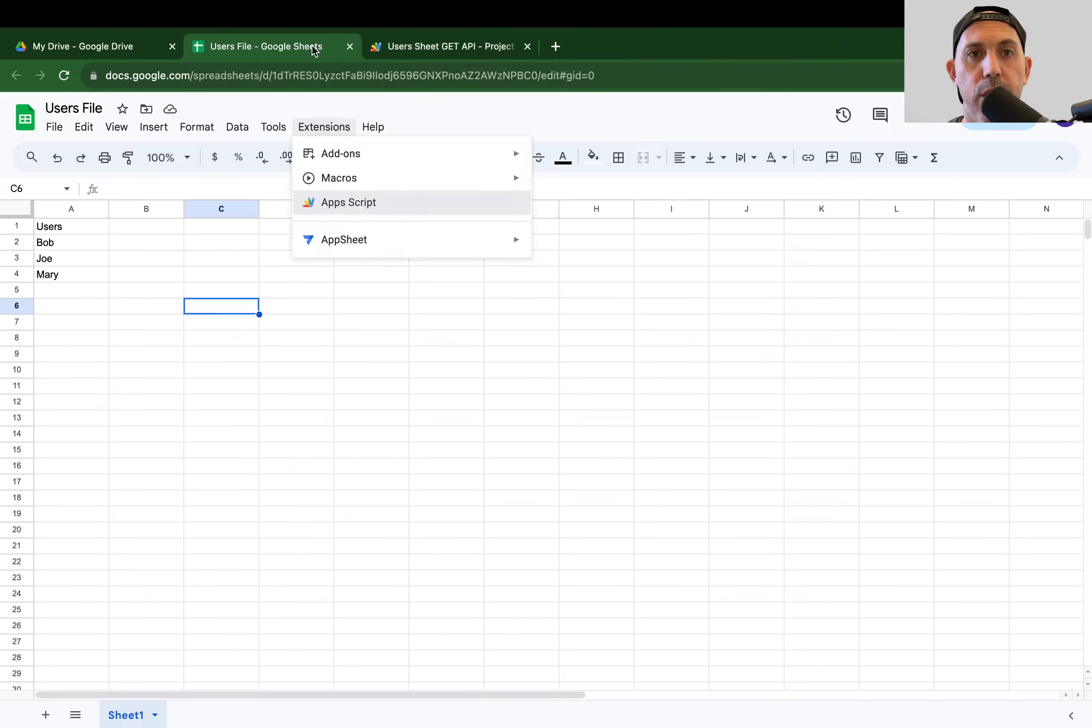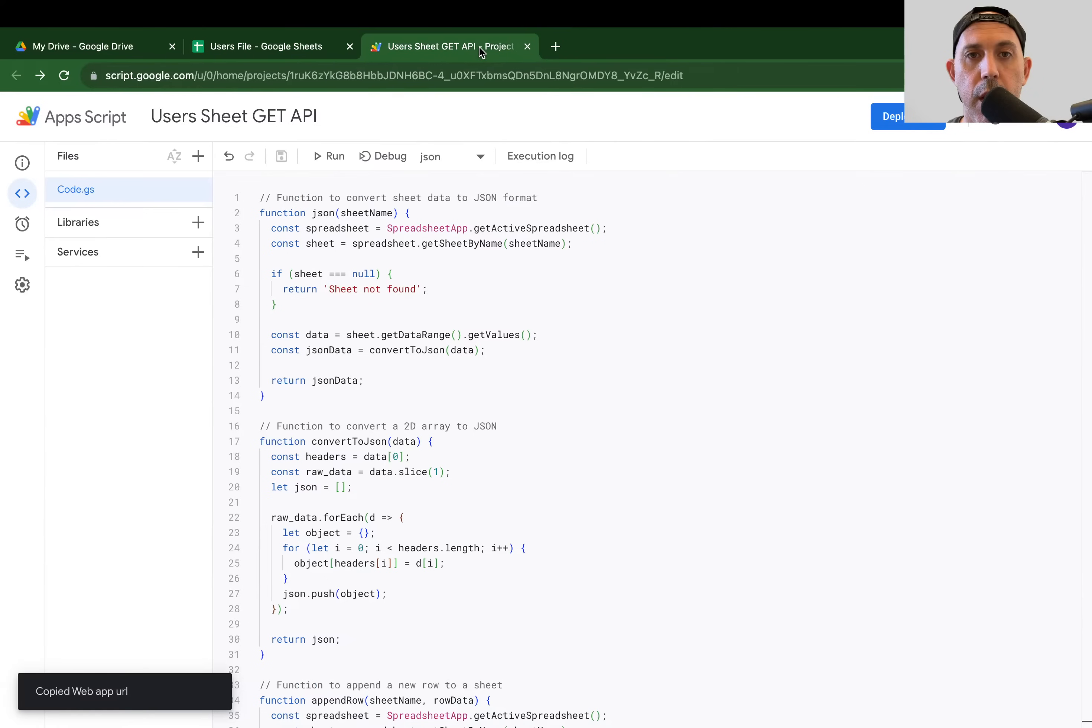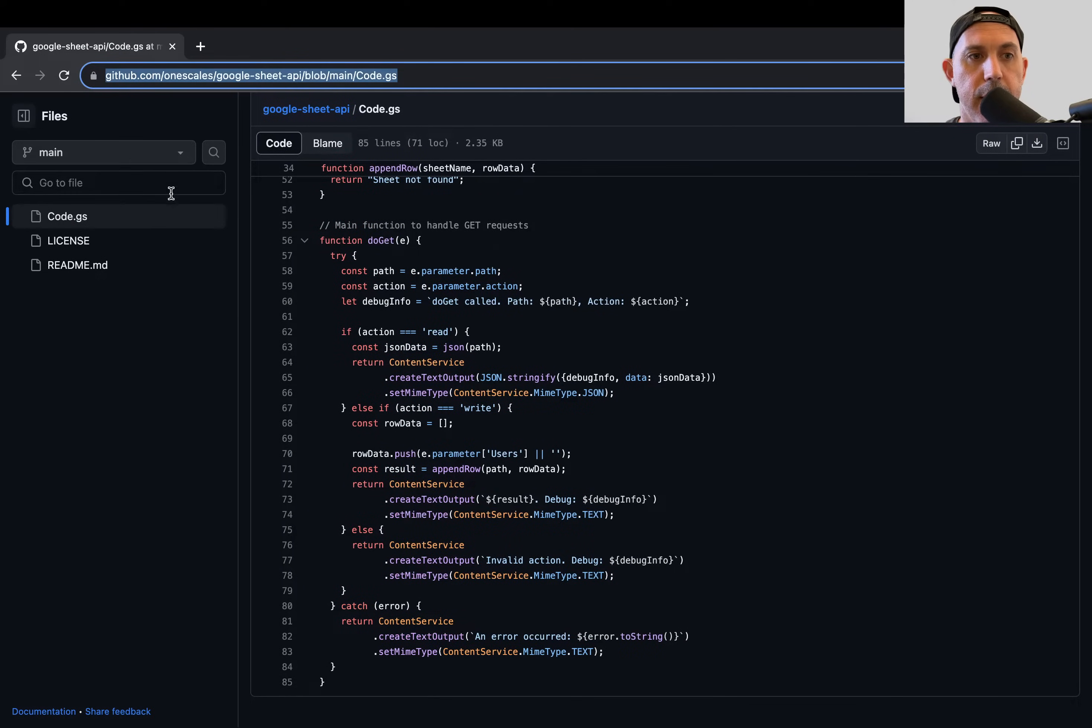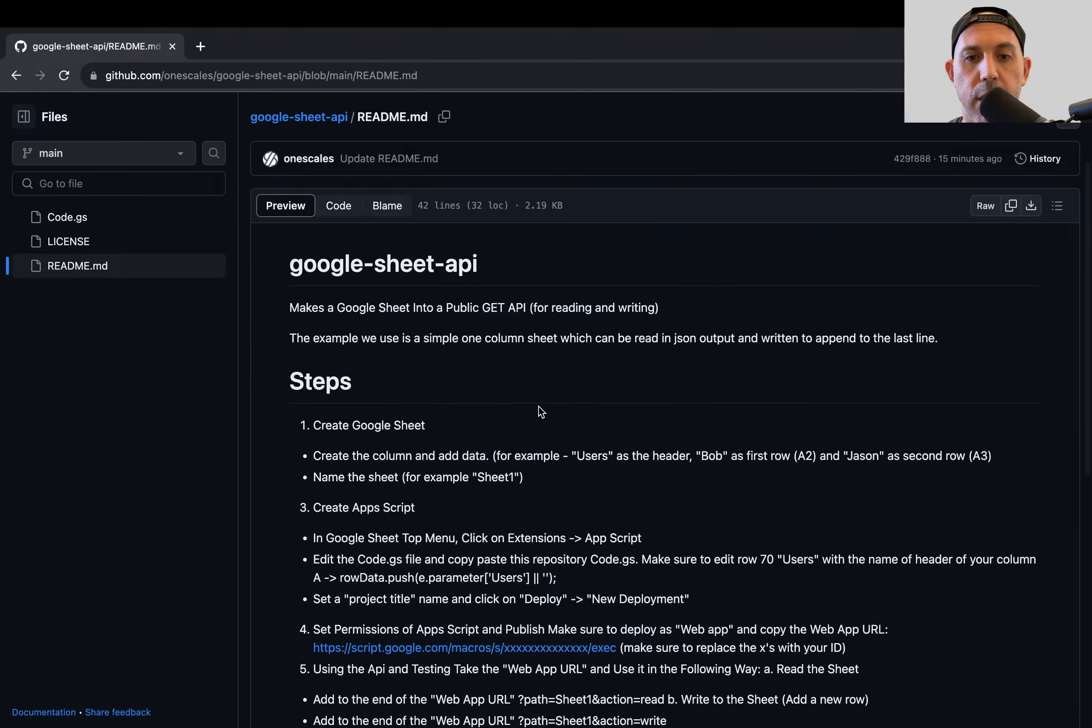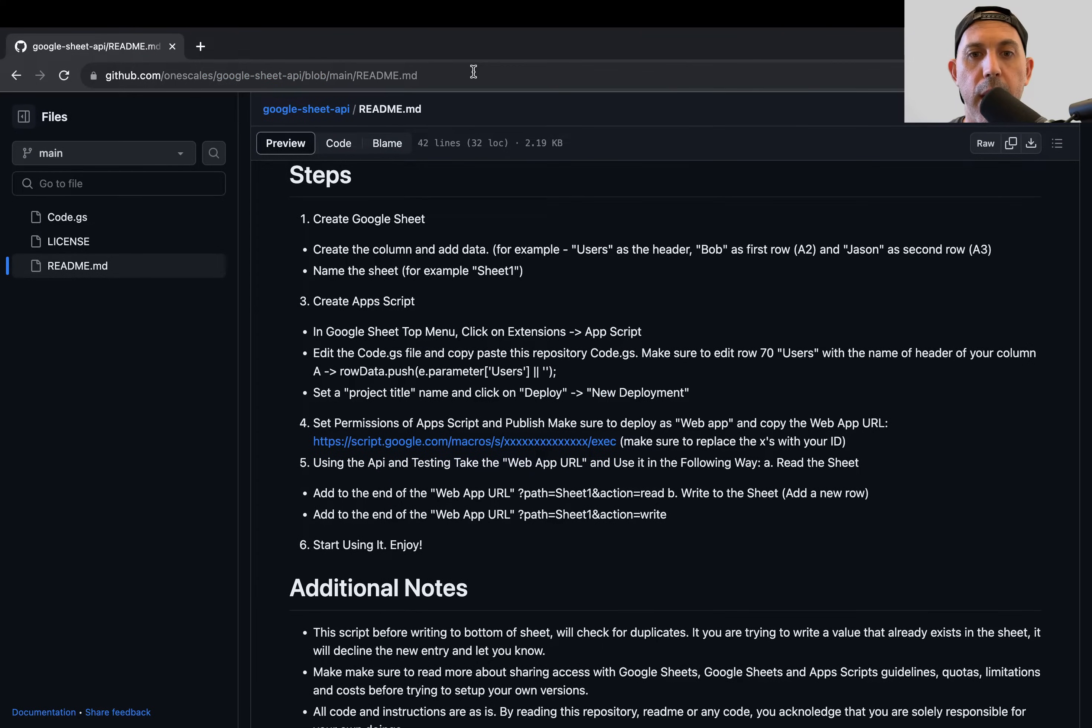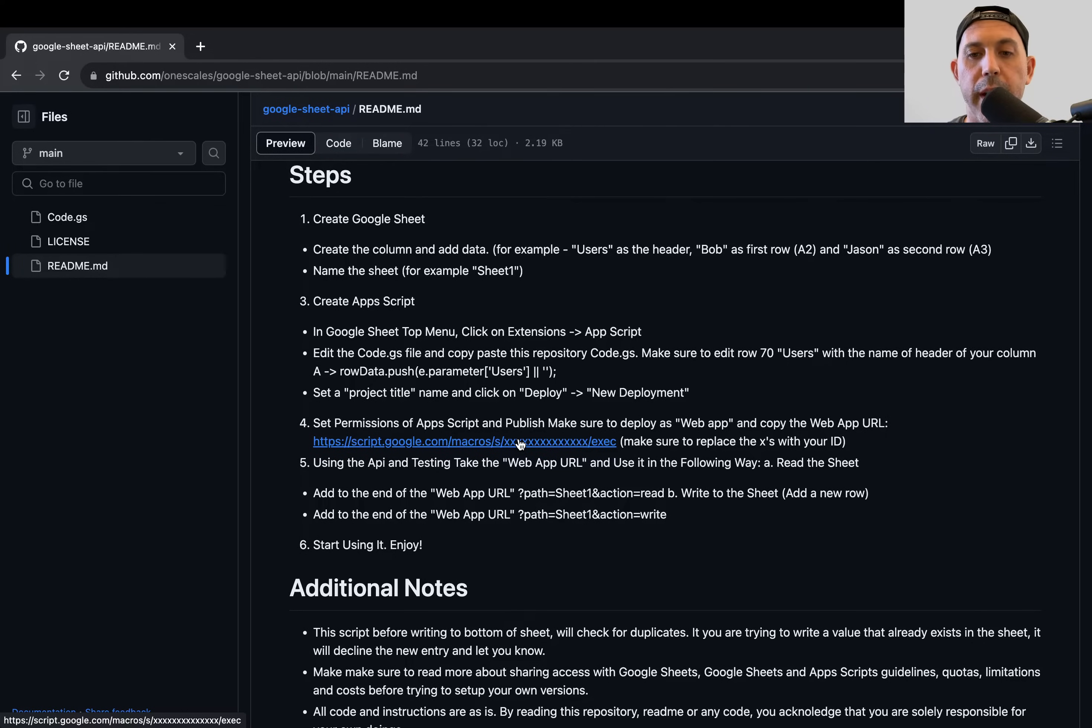So now that if I've deployed this correctly, now what I can do, you can see I have some information in my APIs. Now I can go ahead and I can go right here. And let's go to my readme. All the instructions in this video are in the readme. So what I can do is I can do two things. Either I can go ahead and I can read the API, or I can write to the API.